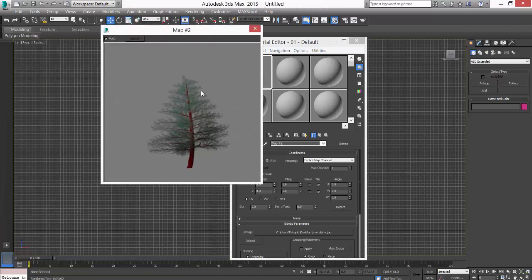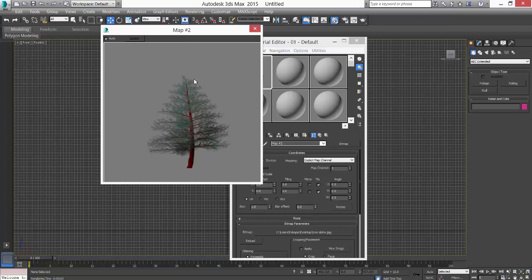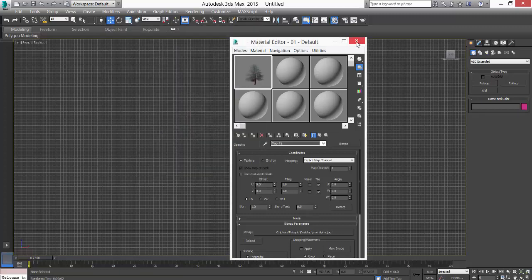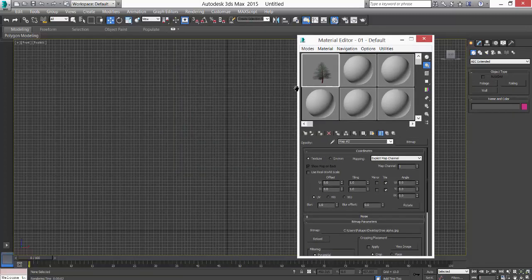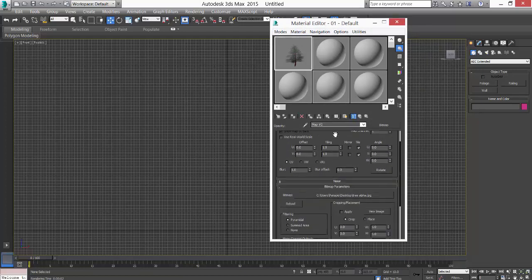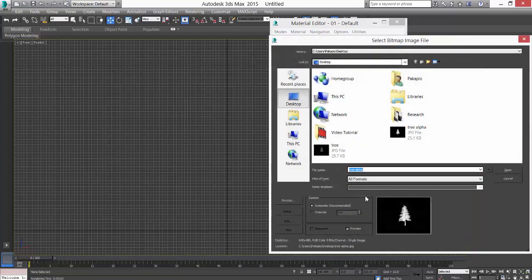That's it. Now one more thing - before you actually apply this material on the plane, just click here and see the size. It's 640 by 480.